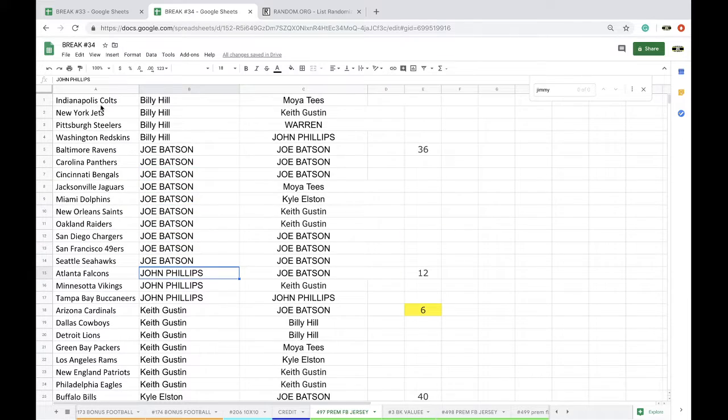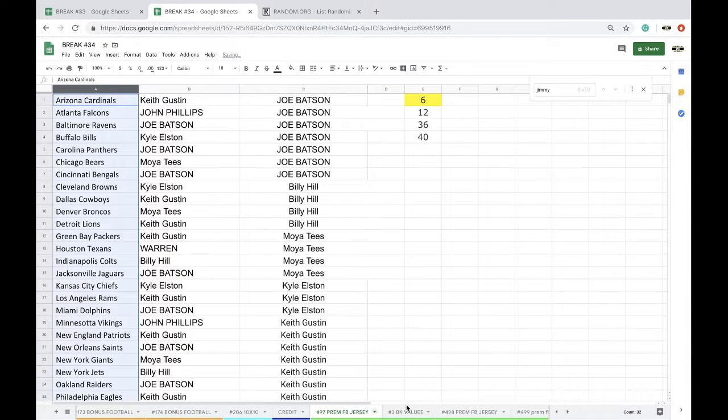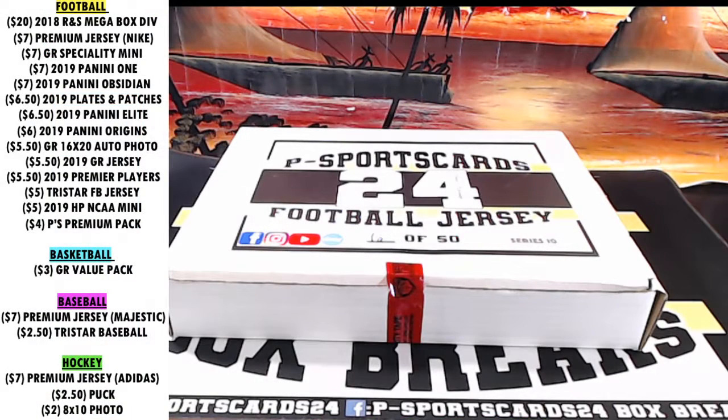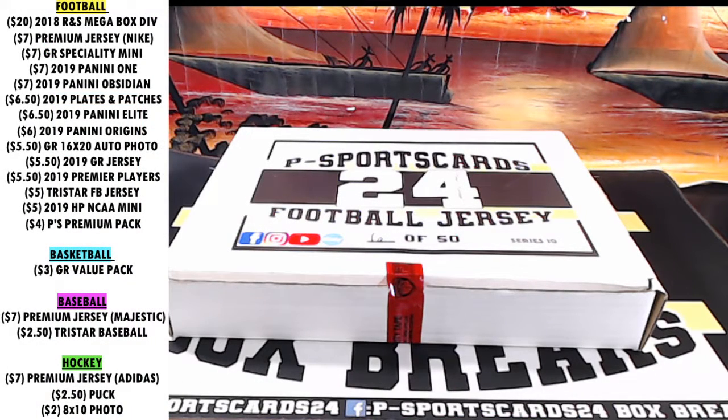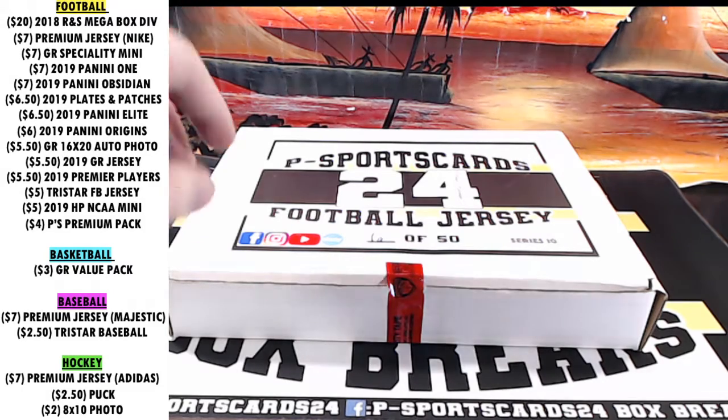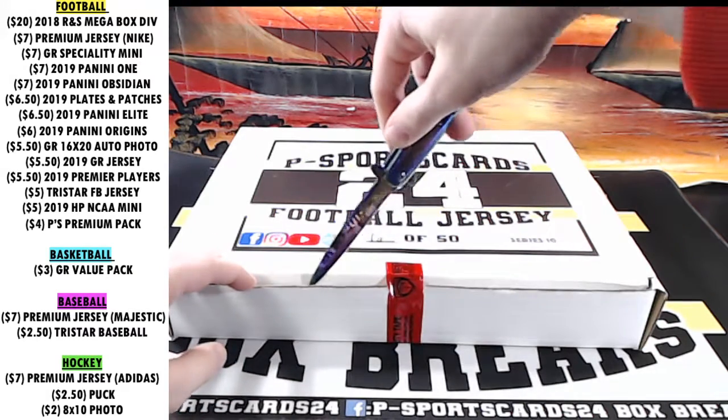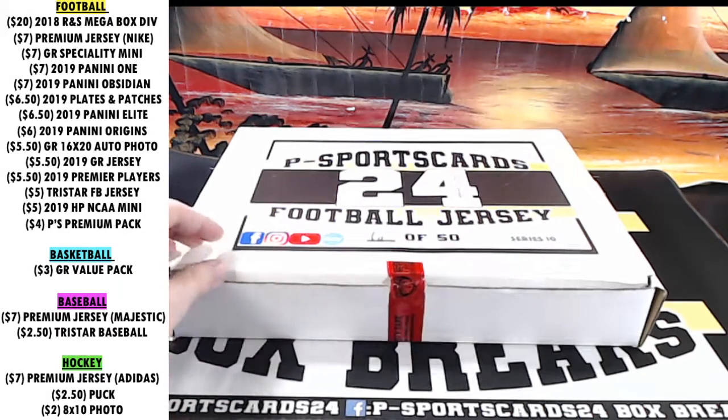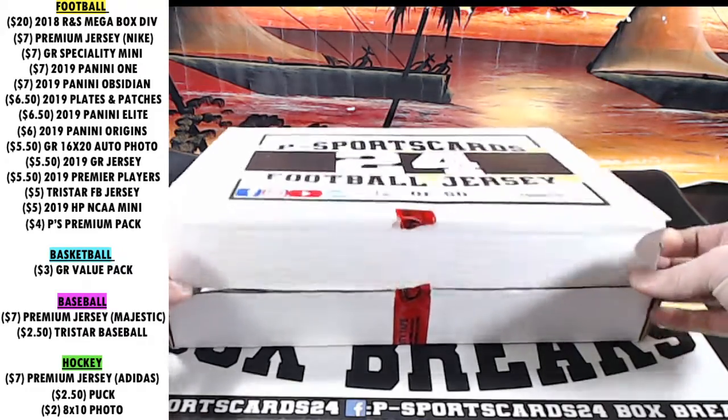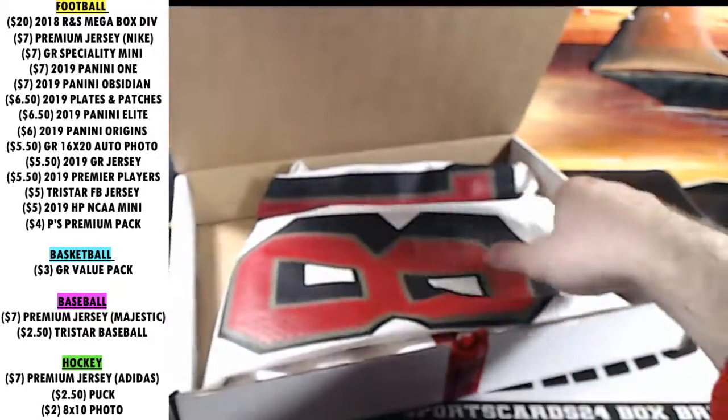Grip it and rip it. All right, hold on. Let me put these back in the water. Good? All right, here we go. 497, 497. We got a lot of breaks with about 10 spots left, guys. A lot of breaks. Plus, we have another four mini helmets to do, at least.